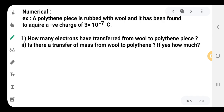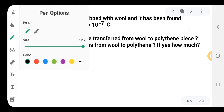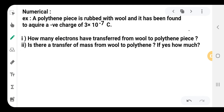Now we will solve a numerical. A polythene piece is rubbed with wool and has been found to acquire a negative charge of 3 × 10⁻⁷ coulomb. Sub-question 1: How many electrons have been transferred from wool to the polythene piece? Sub-question 2: Is there a transfer of mass from wool to polythene, and if yes, how much? Given: Q = −3 × 10⁻⁷ coulomb.